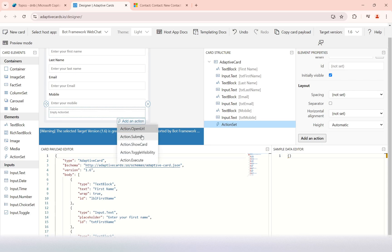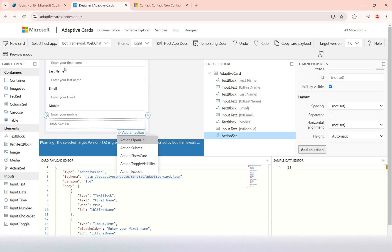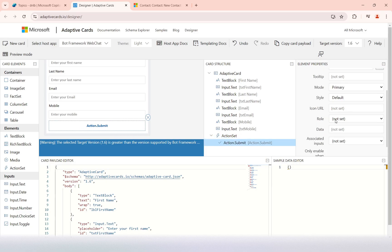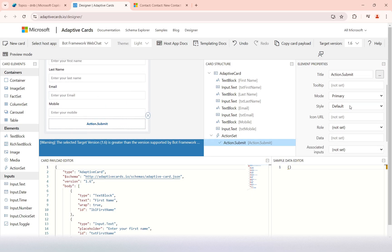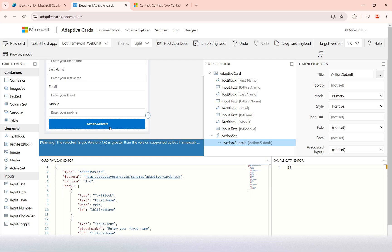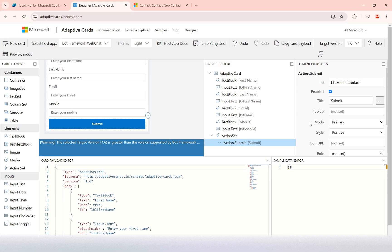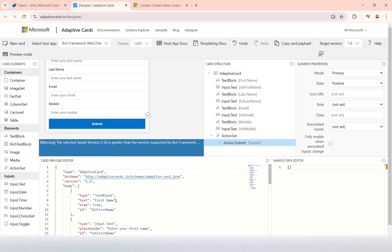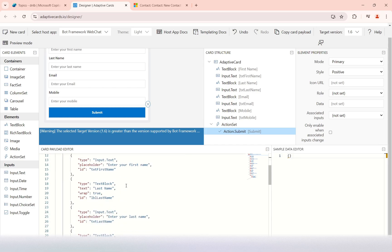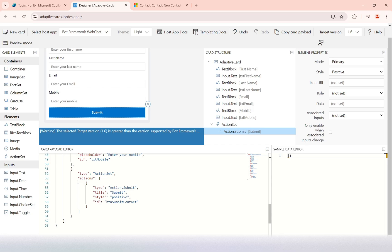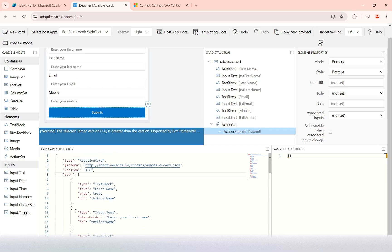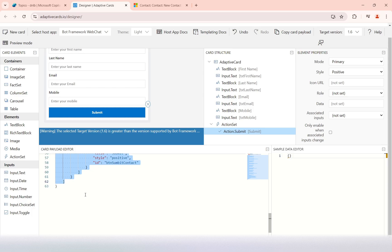Now I need to add an action set. The action set defines what happens when the user has entered these fields — for example, open a URL, submit, toggle visibility, etc. I'll add a submit action, label it 'Submit', set the style to 'positive' so it shows in blue, and set its ID to 'btnSubmitContact'. The adaptive card is now designed. I'll copy the body portion from here — from the body start to the action — and go back to my topic to replace the default body with this designed one.